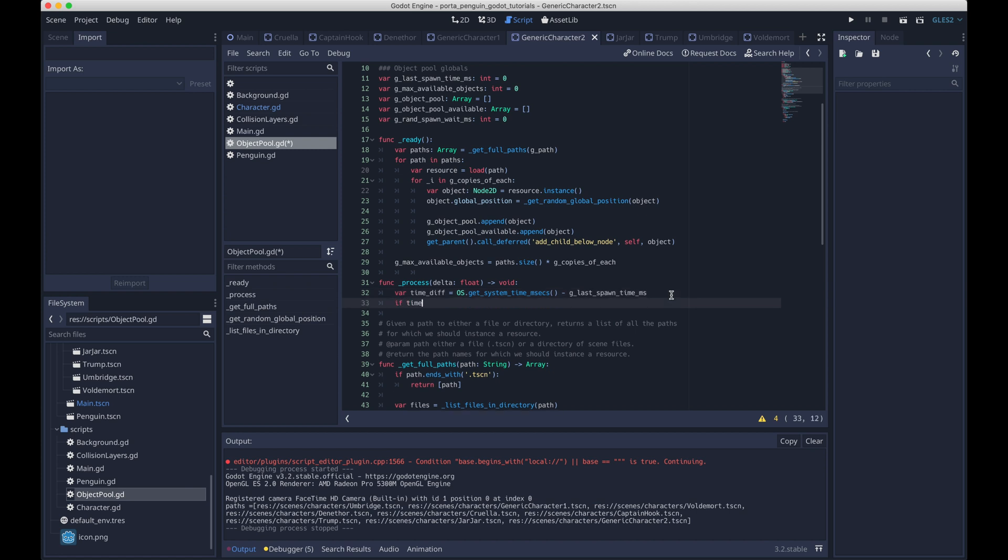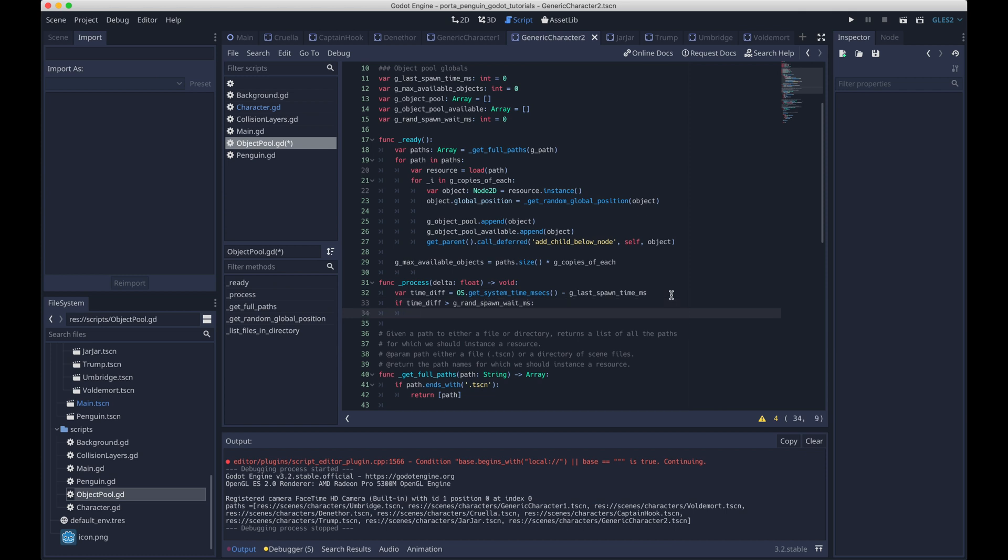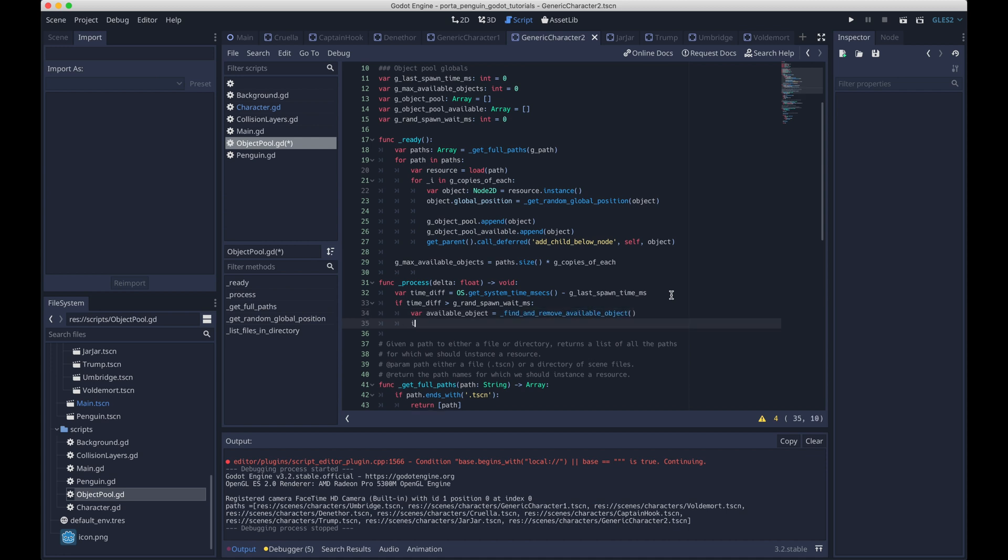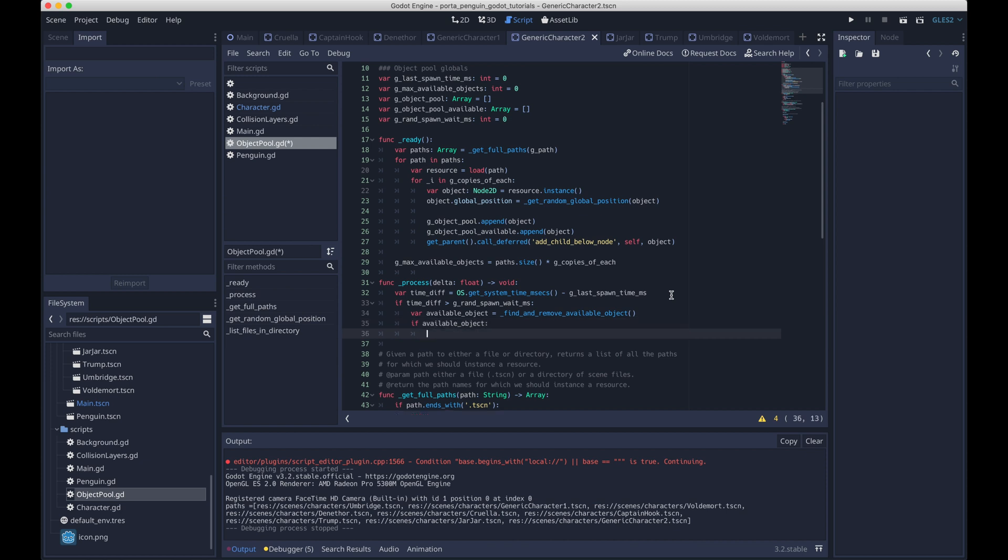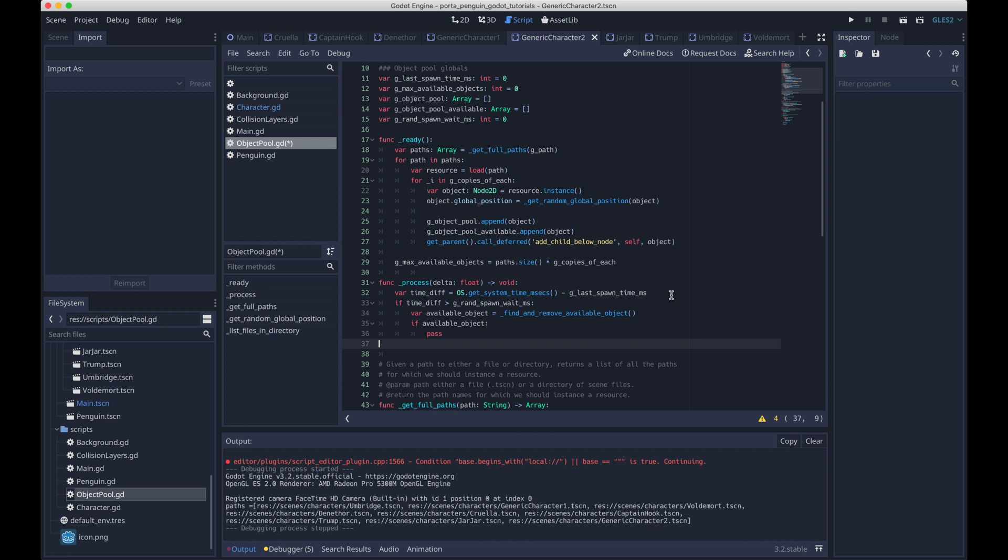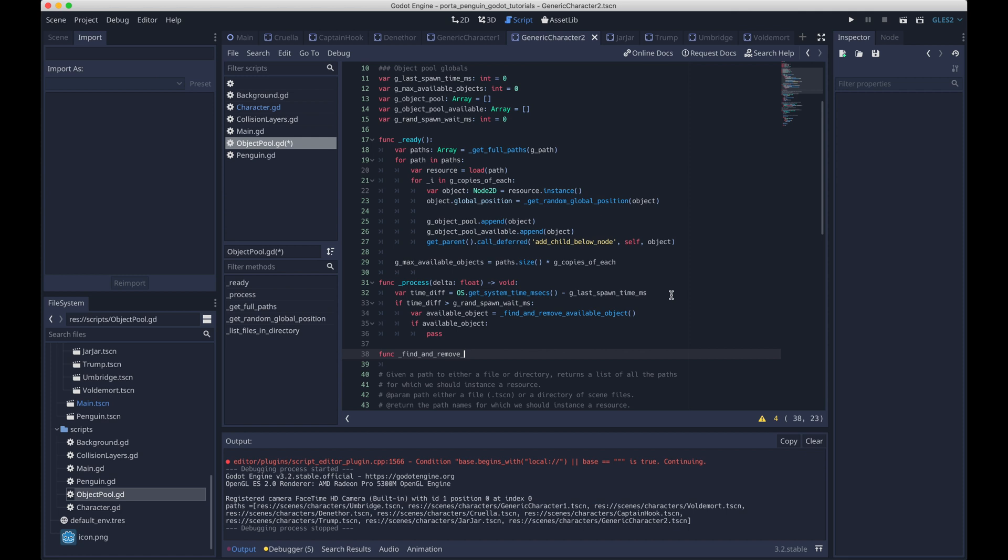And by spawn, I just mean the time when we last kind of started making it move across the screen. I guess in this context, all the characters or all the objects are technically already in the scene, like they're already in the scene tree. So spawning them just means, you know, they're actually going to start appearing and moving across the screen. So if the time difference is bigger than some random interval, because we don't want this to be completely uniform, that would just look weird, then we will get an object from the available pool of objects, and eventually we'll make it go across the screen.